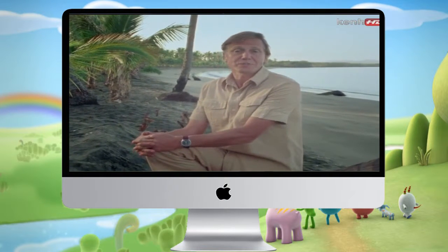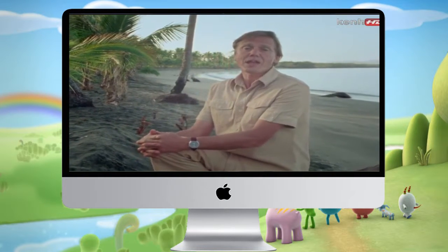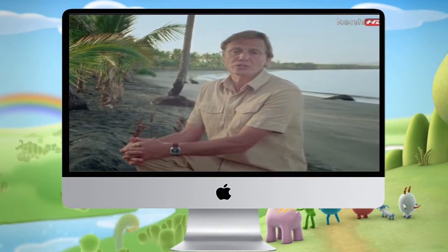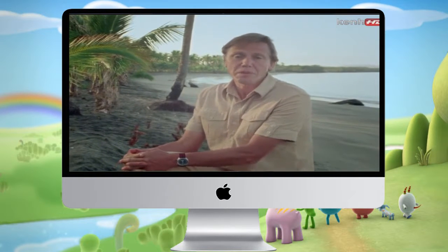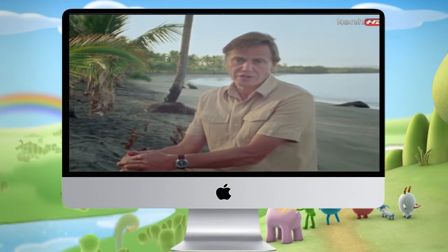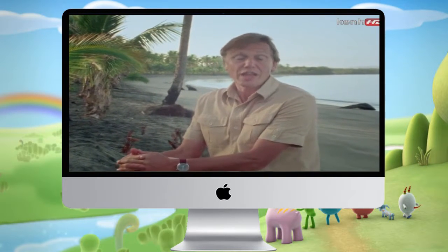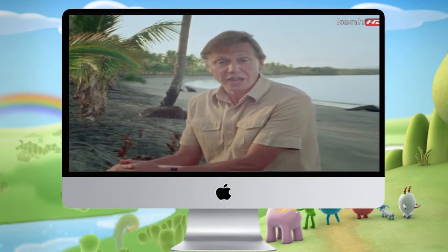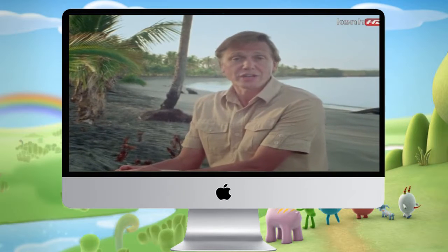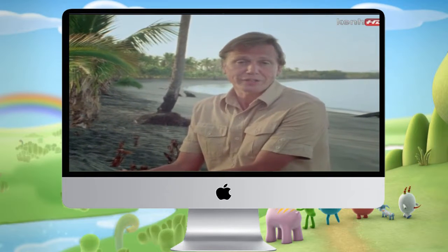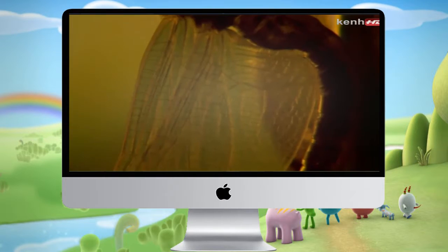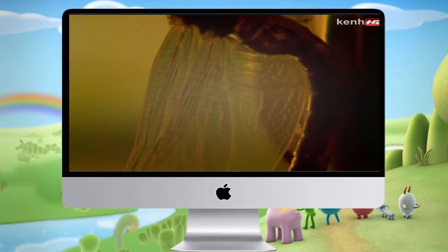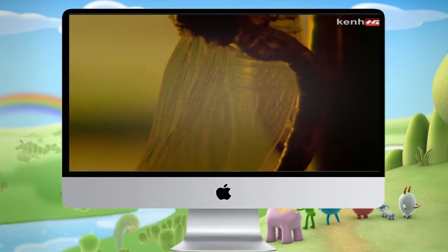The insects. They emerged some 400 million years ago, and they wrote the next great chapter in the history of life on Earth.